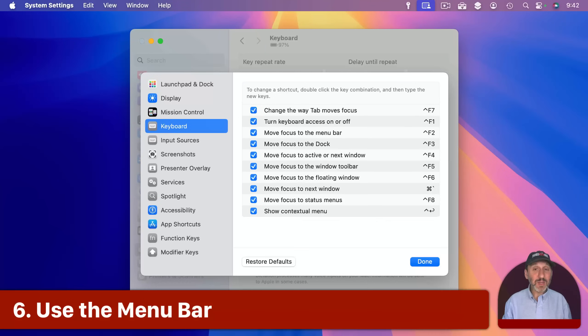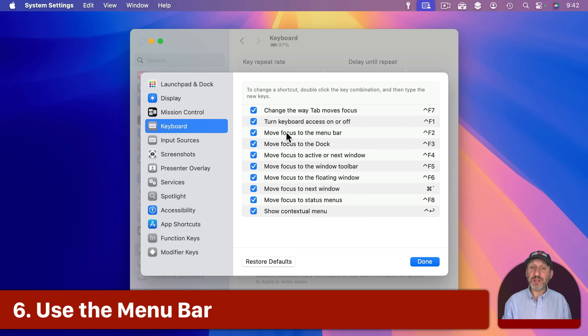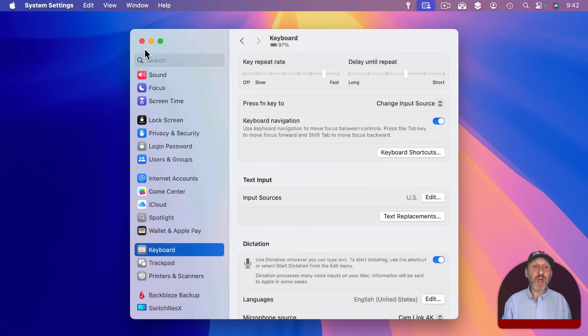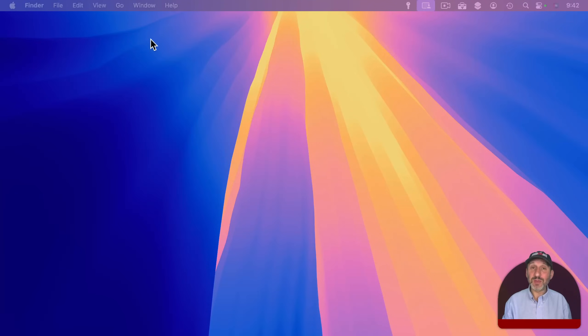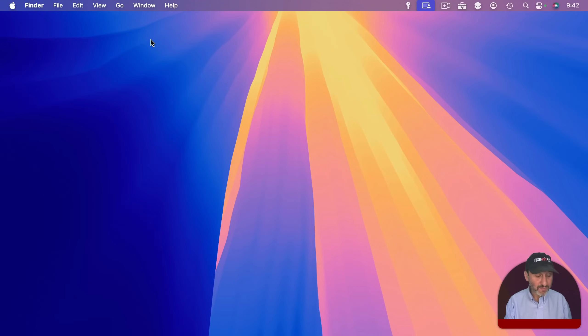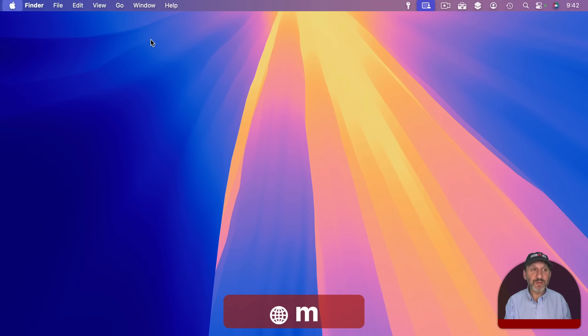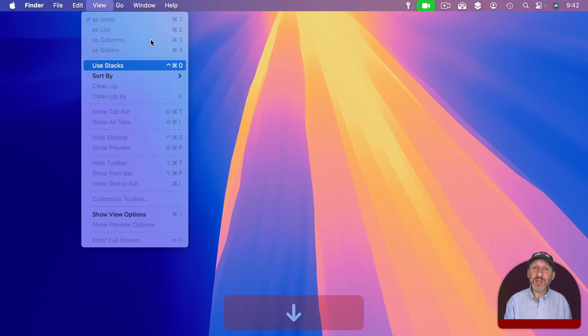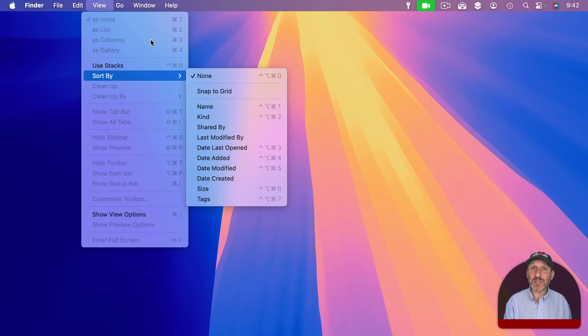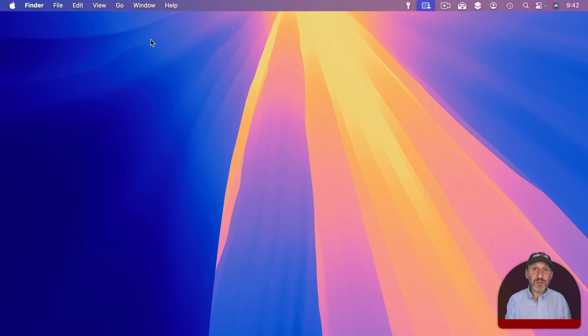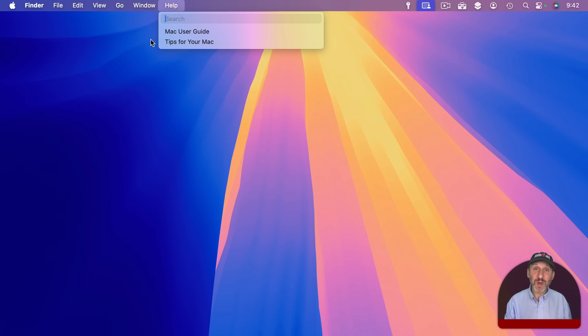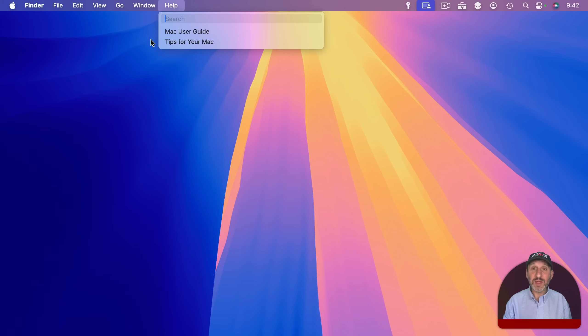You could do the same thing with the menu bar. So there is a keyboard shortcut that you can turn on and customize. Control F2 is the default. But there is also a new shortcut for that with the Globe key. Use the Globe key or FN key on older keyboards and then M for menu bar. Notice how the Apple menu now is highlighted. I can use the right arrow to move between menus, left arrow to go back and down to go into the menus and return will select.